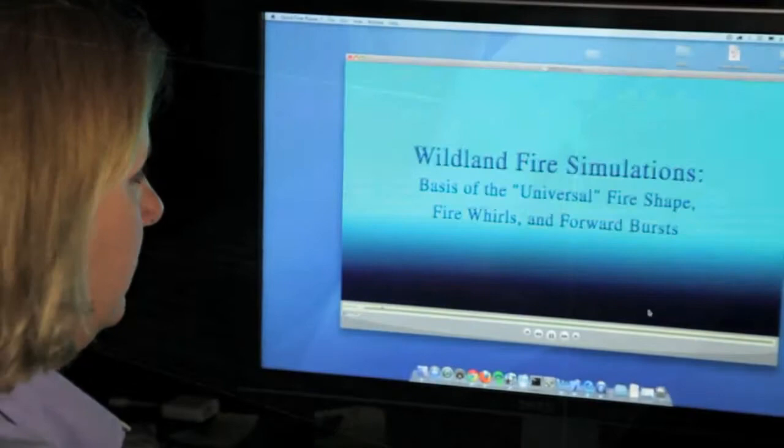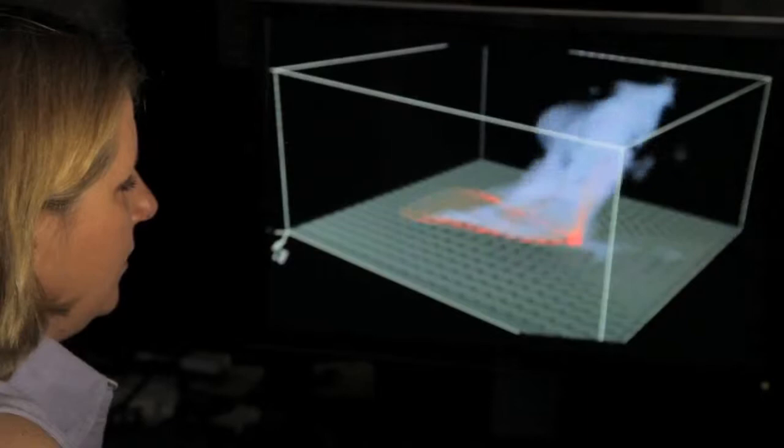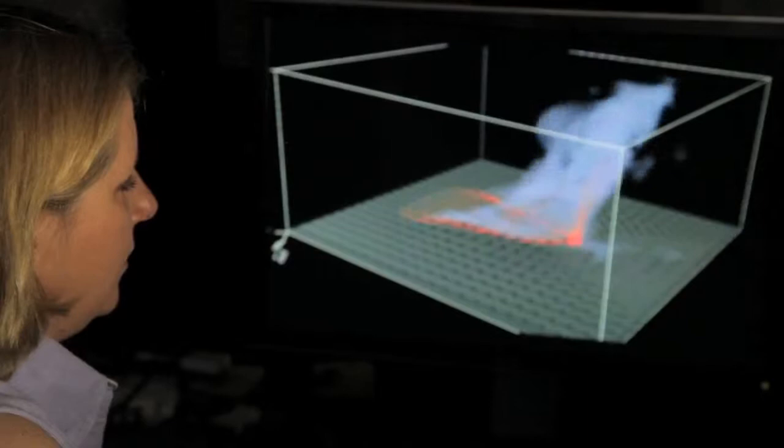We use supercomputers to ensure we can run our models faster than real time. These models are very complicated — they involve a weather model that's tied to a fire model. When these two are connected, you can predict where the fire is going to go, how it modifies the weather, and how that feeds back on the fire behavior.